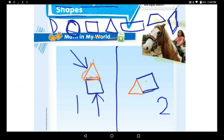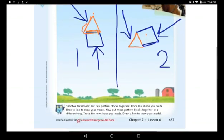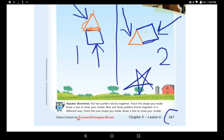You can do the same — choose another two two-dimensional shapes, stick them together, and send me your work. Don't forget to send it to me, and when you do I'll put a star for you. Okay, this was page 667.